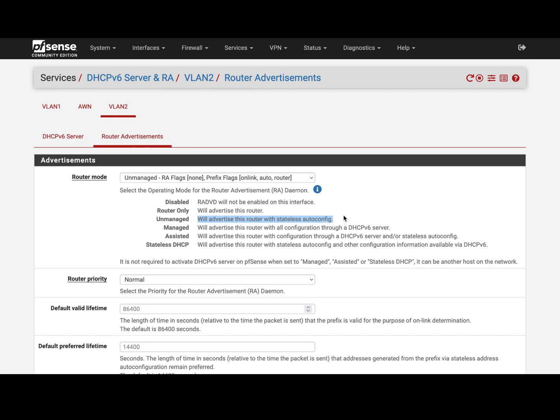pfSense is gonna tell the devices in your network what is the block, and they're gonna self-configure IPs based on this range. So then what happens is, when someone tries to ping a device in your network, for example,